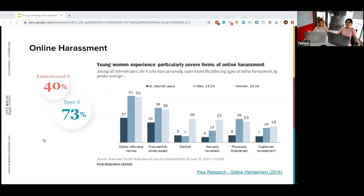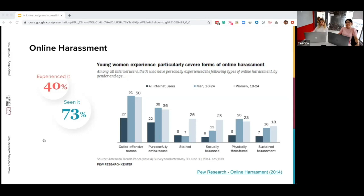To give you some data: around the world, about online harassment — 40% of internet users surveyed in 2014 by Pew Research had experienced it, and 73% had seen it. What's particularly depressing is that young women are the ones at the focus — they are most likely to experience online harassment, including being stalked, sexually harassed, physically threatened, and subjected to sustained harassment. This applies to women between 18 and 24 years old.